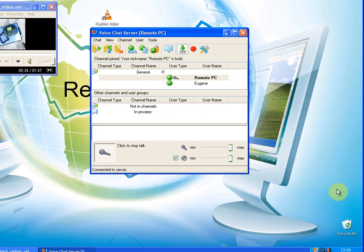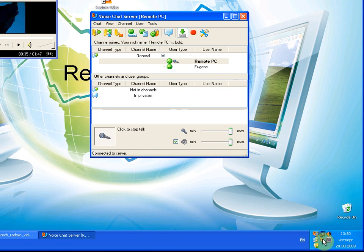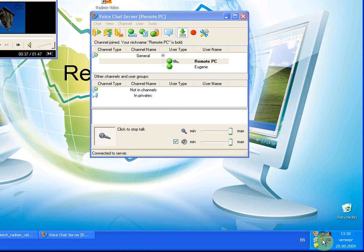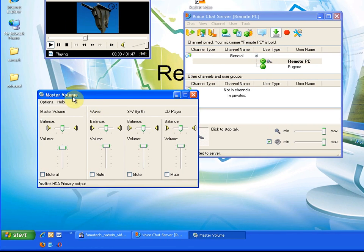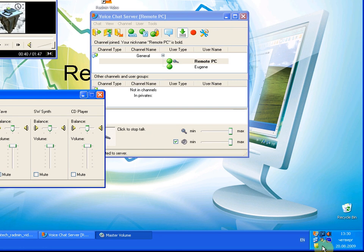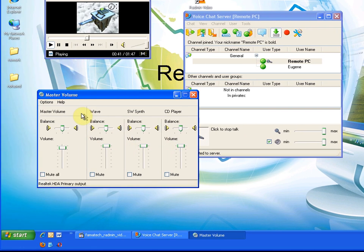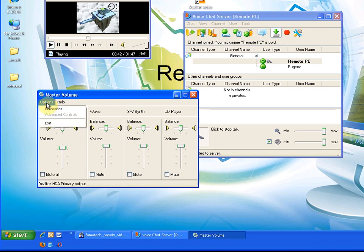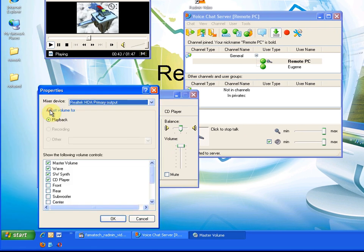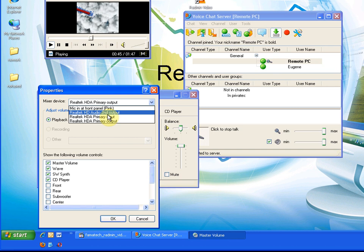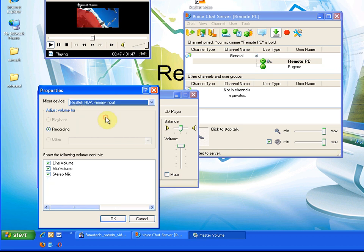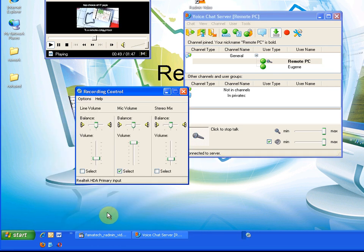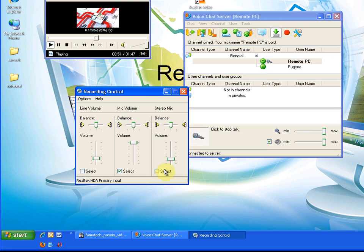But to activate it we need to go to the sound card options, choose input device, and then set the stereo mix.